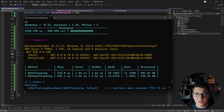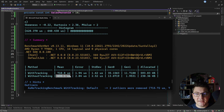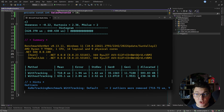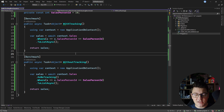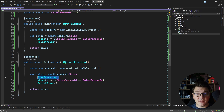Here are the benchmark results for our tracking and no tracking queries. You can see that the no tracking query is significantly faster and has less memory allocation because we are working in a read-only scenario. EF Core query tracking is a very powerful feature when you actually want to make updates to the database, but if you only want to query entities in a read-only scenario, it's very important that you use a no tracking query.